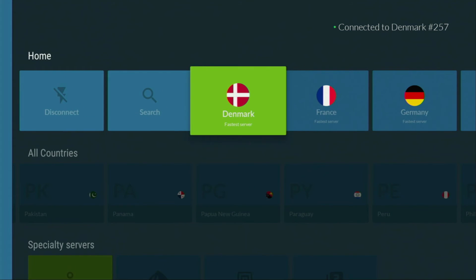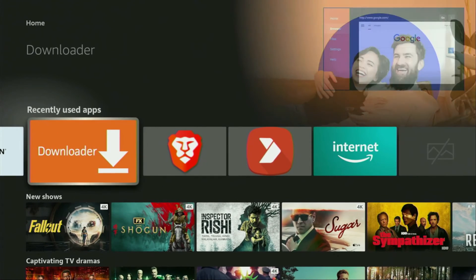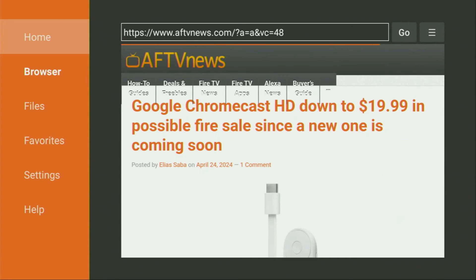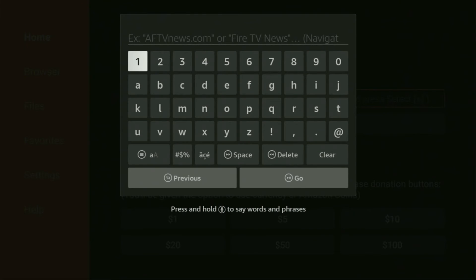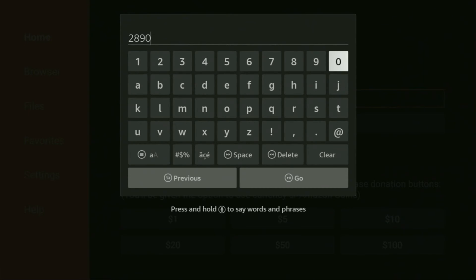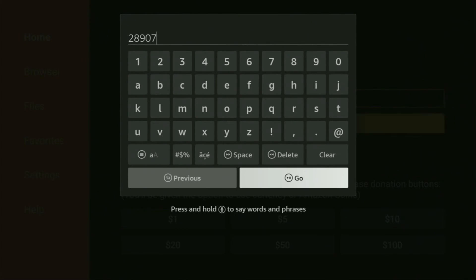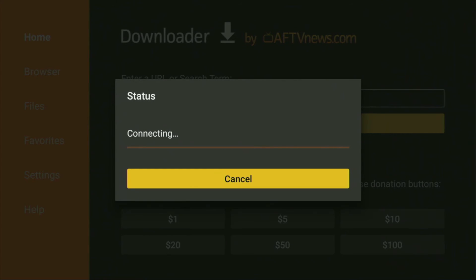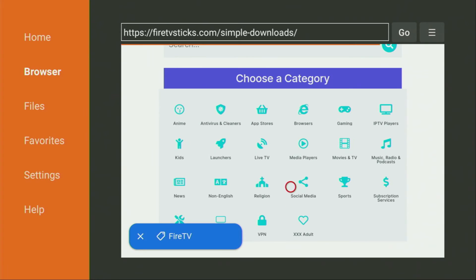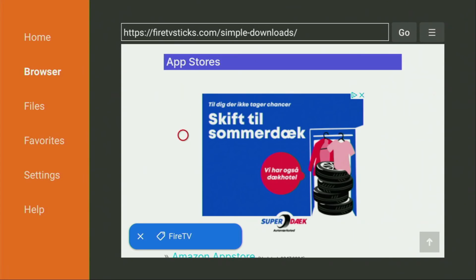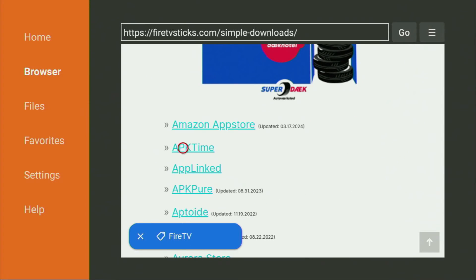Now let's use Downloader safely — let's open the Downloader application. On the left side menu make sure to click on Home, that's important. Here in the search bar we'll have to enter the code 28907, then click Go. In a couple of seconds a website is going to open up for us. When the website has opened, scroll down until you see the list of categories and click on App Stores. Then scroll down until you see the list of apps and click on APK Time.